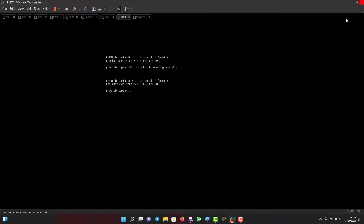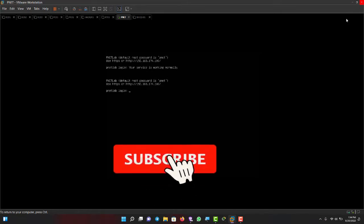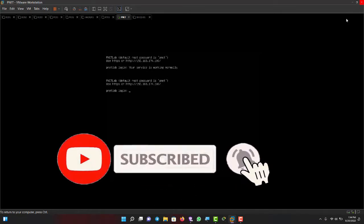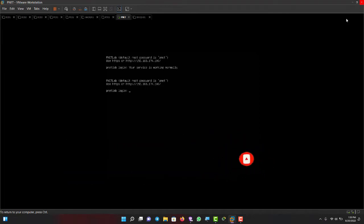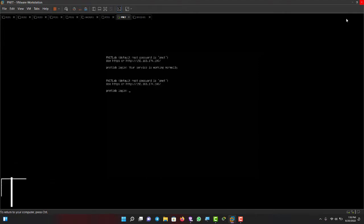Welcome back guys. This is video 2 for PNETlab. We'll see how to load our images in PNETlab and then we can create our lab with the images.